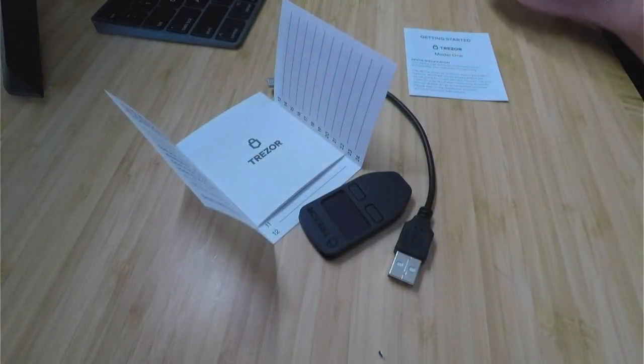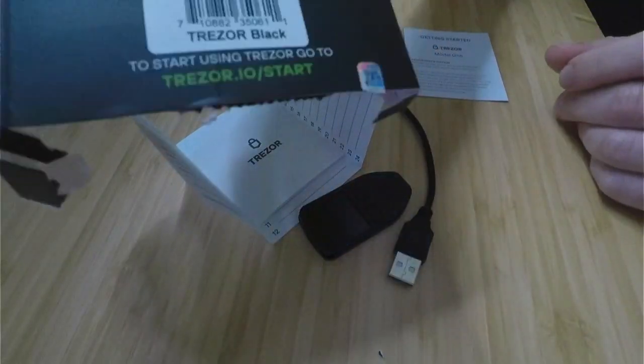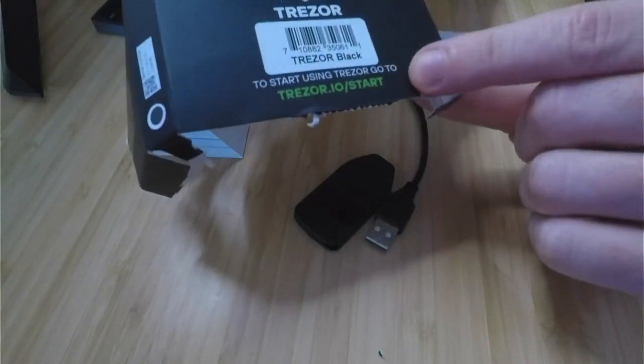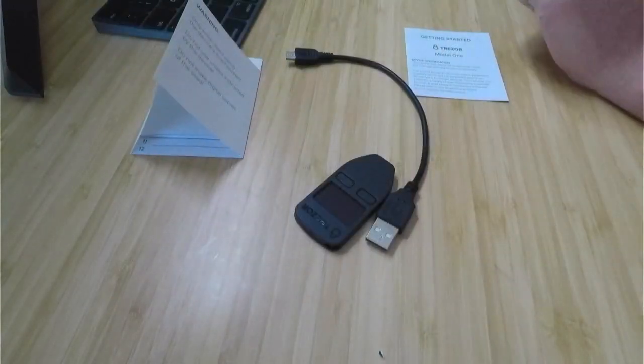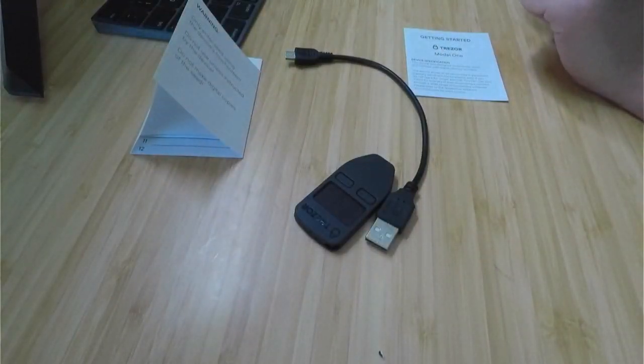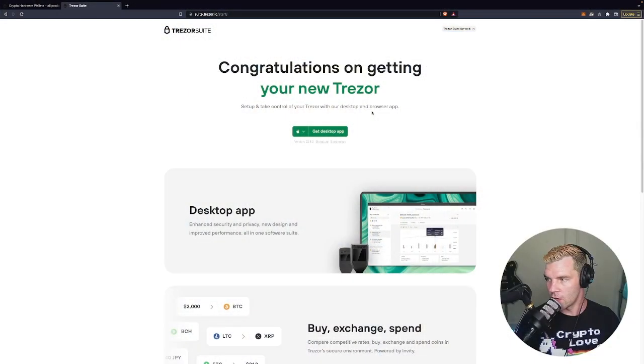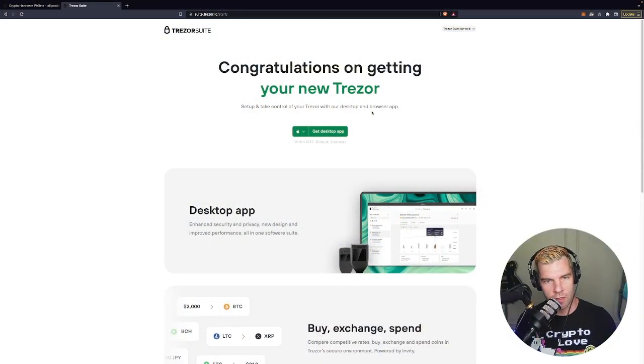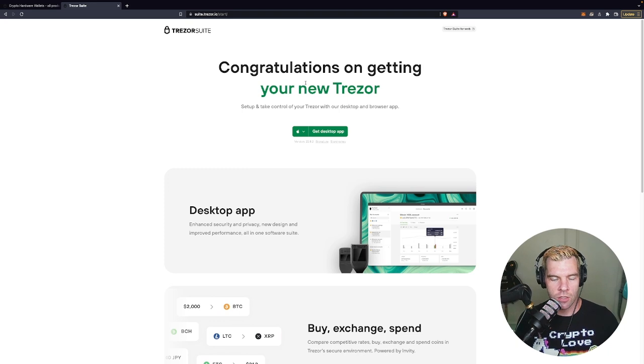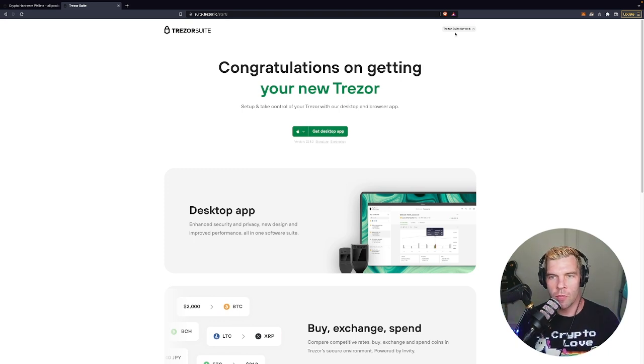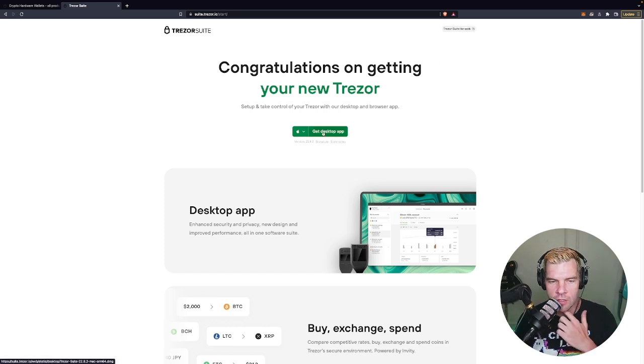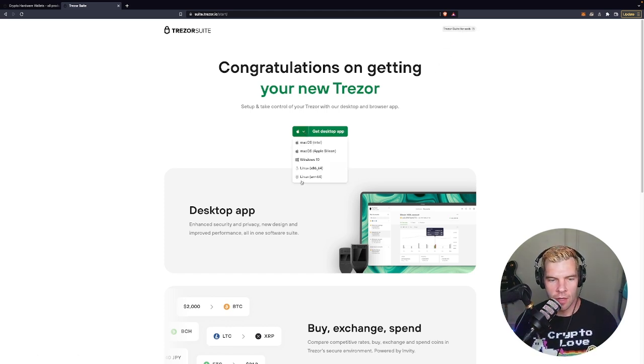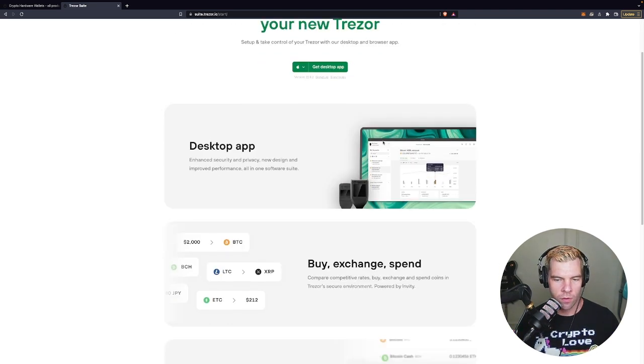So the first thing that we need to do, actually if you look at the back of the box that I've now torn up like crazy, it says to get started go to trezor.io slash start. So when you do that you're going to end up here on this page and it will say congratulations on your new trezor and then you can download the desktop app. They also have a trezor suite for web. I personally like just dealing with the desktop app and it's available for mac os linux and so forth.